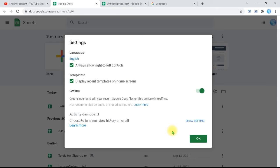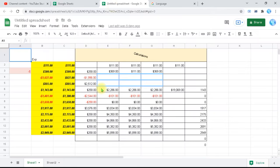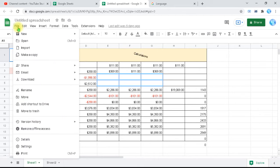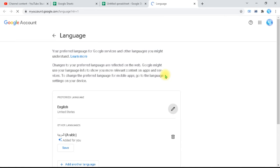If you go inside the sheet — this is our sheet that we have done a lot of great things with — and you go to File, you will find the Settings option. If you go to Settings, you'll find the language option. If you click on the display language, it will take you to the language settings, but not the language of Sheets only.